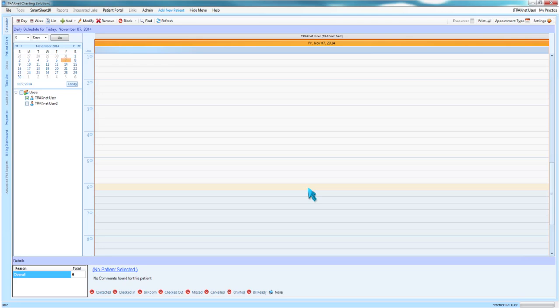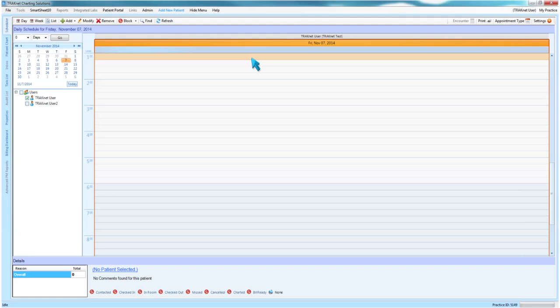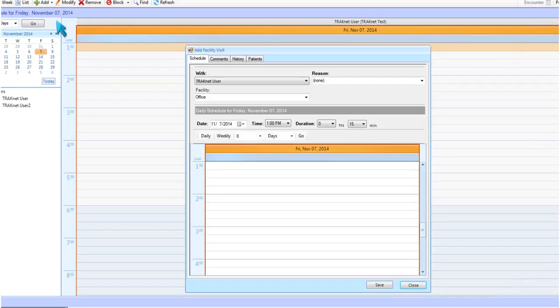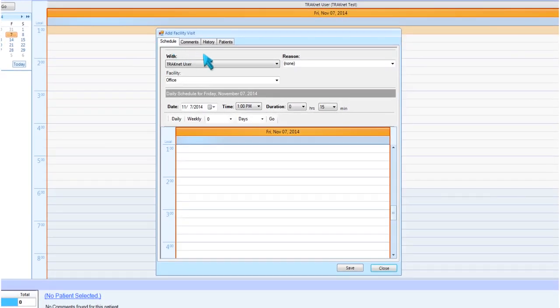To create a facility visit appointment, select the desired time slot on the schedule and click the drop-down arrow next to Add in the upper left-hand corner of the main scheduler window, then click Facility Visit. This will open the Facility Visit window.